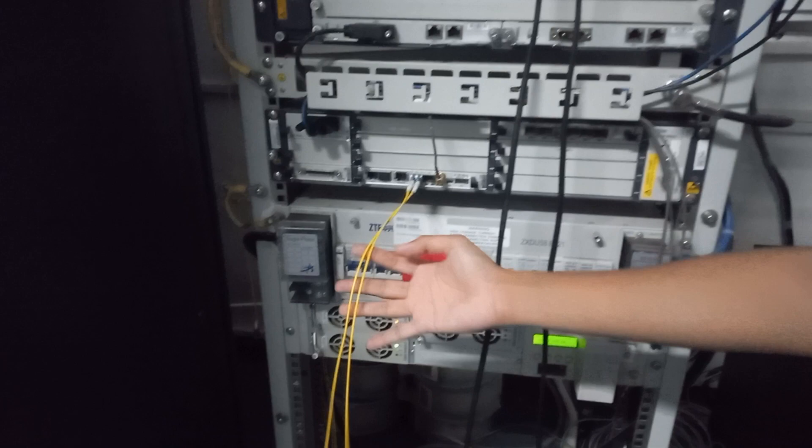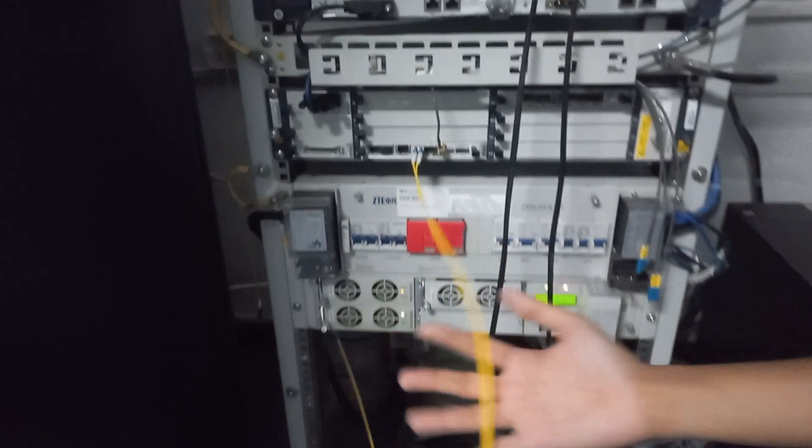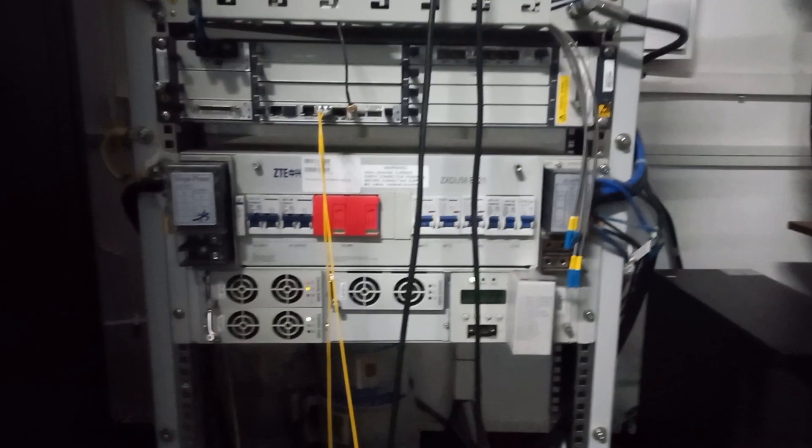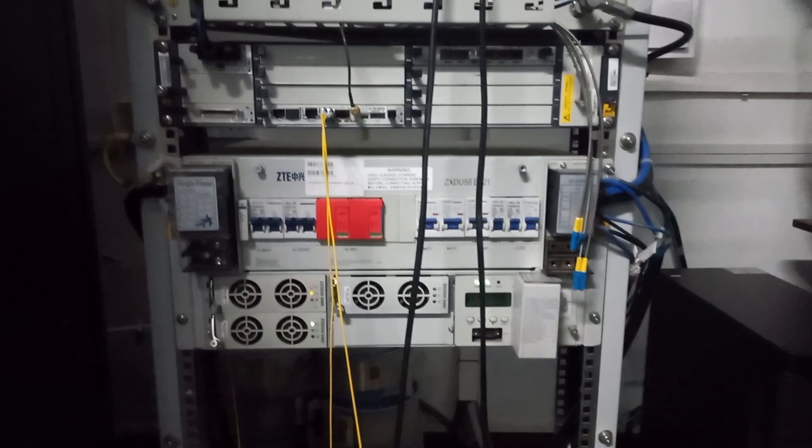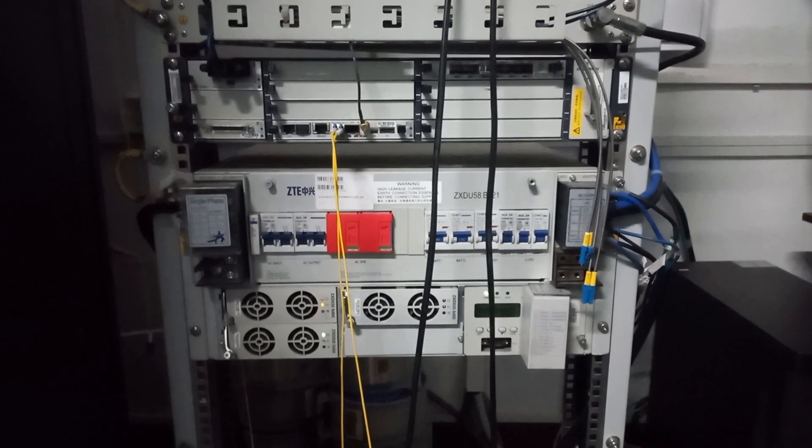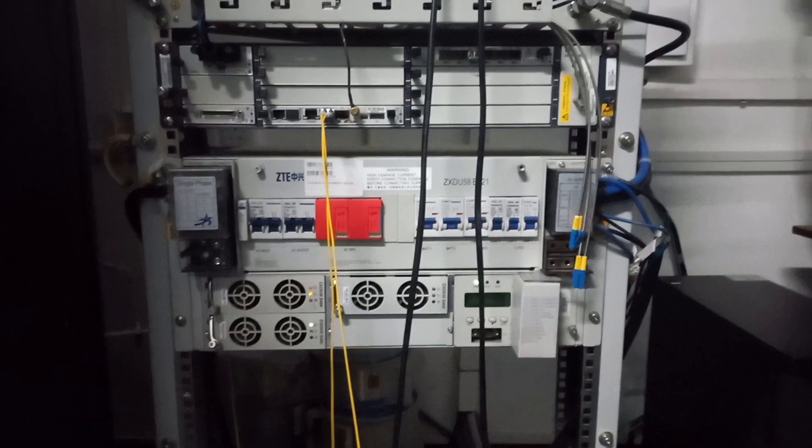This is the fiber cable. This is the rectifier system. This provides 48 DC volts. This is commercial power and the CB.